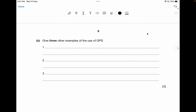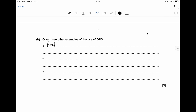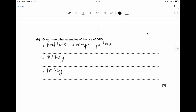Give three other examples of the use of GPS. GPS is used for real-time aircraft positioning; you can mention ship or drone positions. It can be used for military purposes. It is used for tracking delivery or stolen vehicles. Other points include plowing fields and satellite navigation in a vehicle such as a car, where you input the location you want to go to — for three marks.